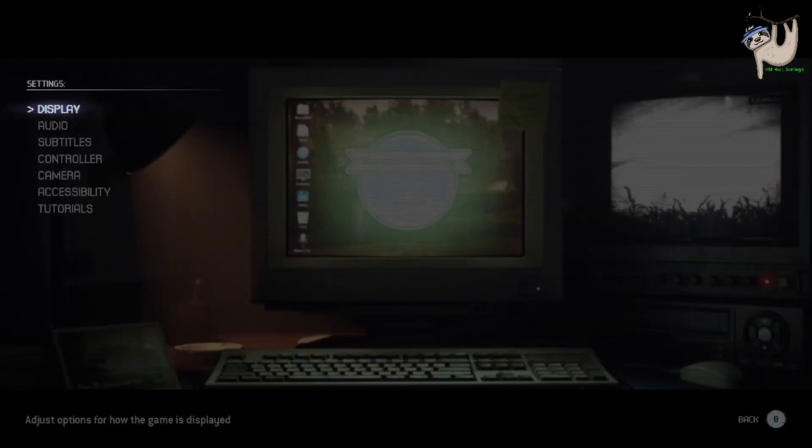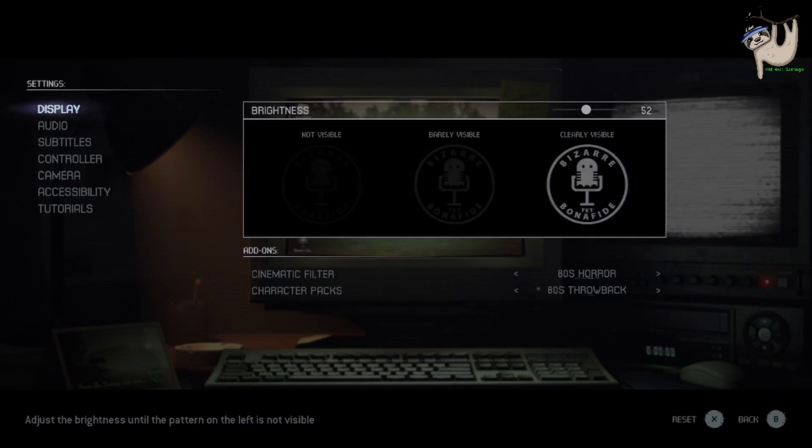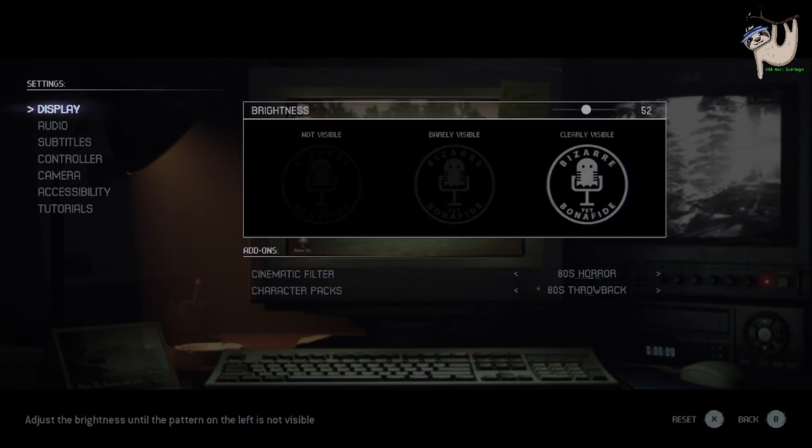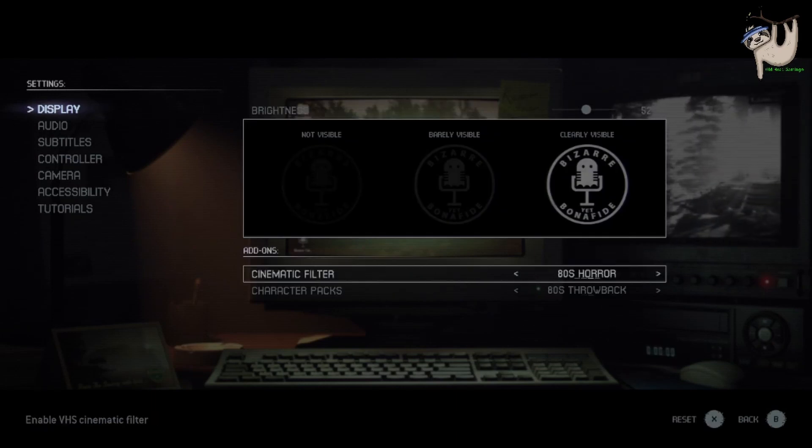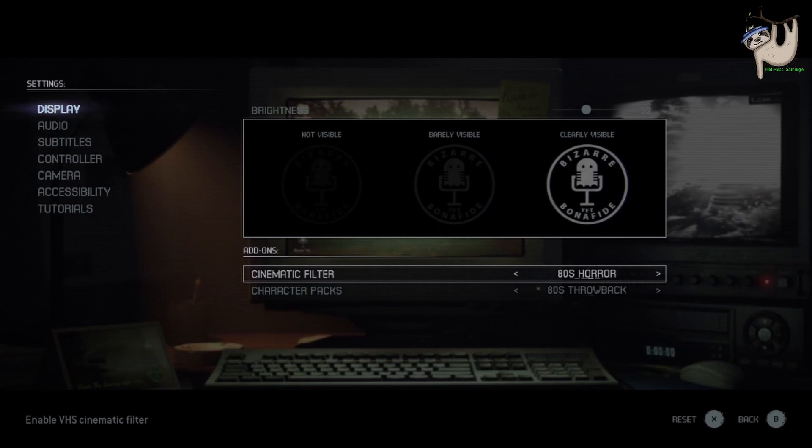You're going to go to display, and then you're going to see your display settings. Your cinematic filter has been there since the get-go.